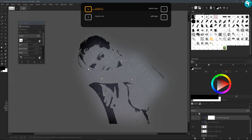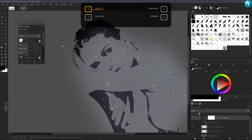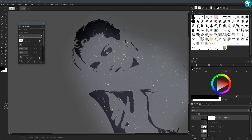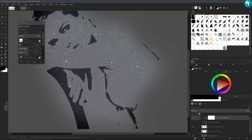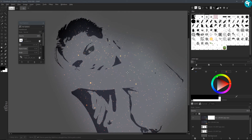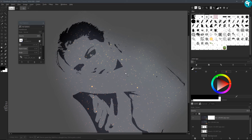I'm going to zoom in and lower my brush size. All I'm going to do is go in here and make sure that all the black has the stars inside of it and try to take out as much of it on the inside as I can. I'm going to go ahead and speed this process up and I'll be back.